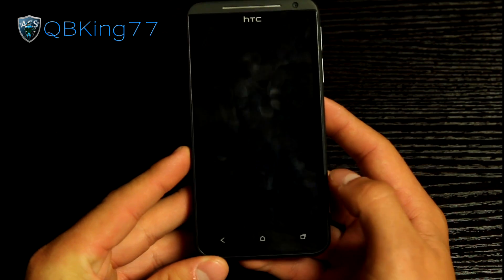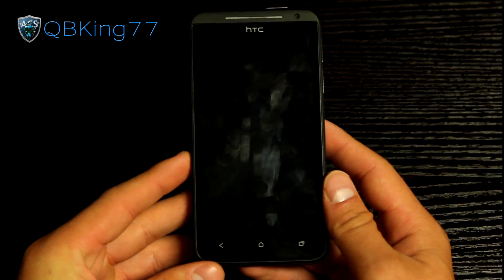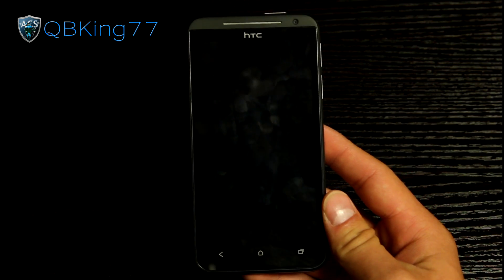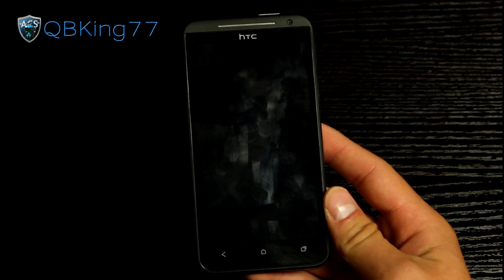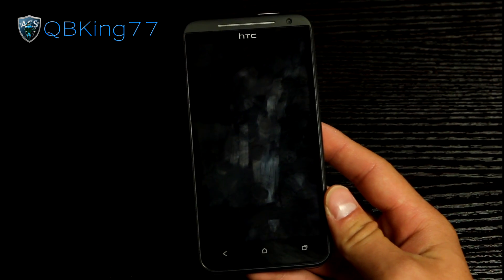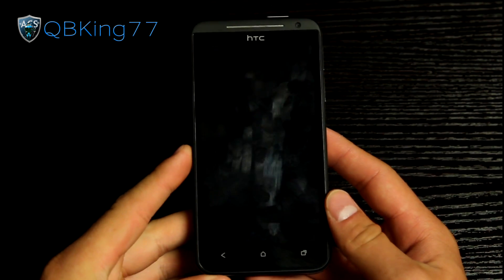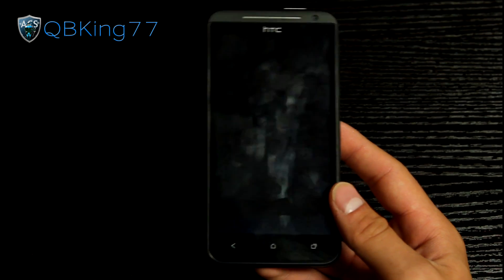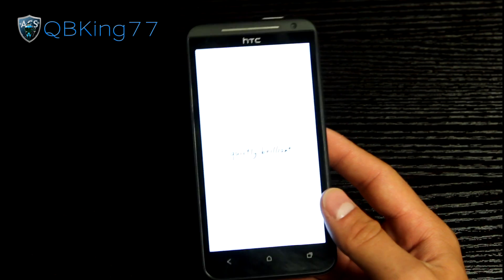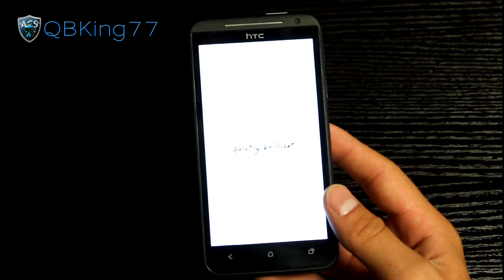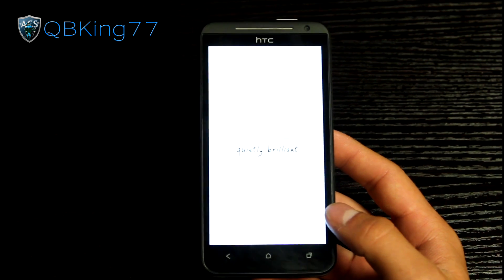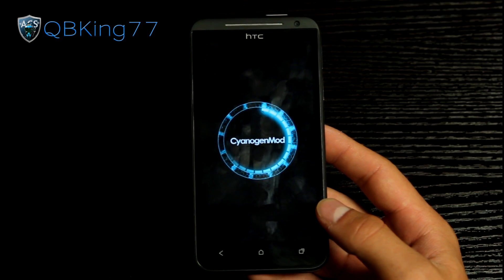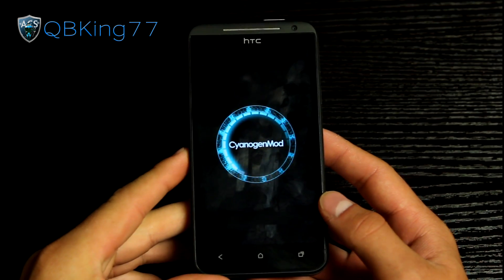Now we are fully done. Go ahead and hit reboot system. Once our phone boots up, we will be running the CyanogenMod 10 ROM on our HTC EVO 4G LTE. The first boot up is going to take a little bit of time since it's a clean ROM install — subsequent boot ups will not take nearly as long. There it is: the new CyanogenMod 10 boot animation, very cool.